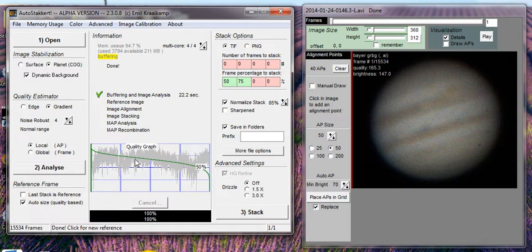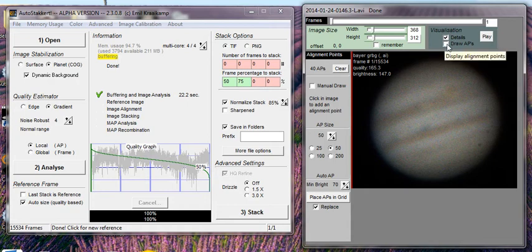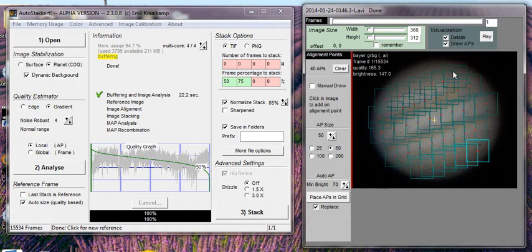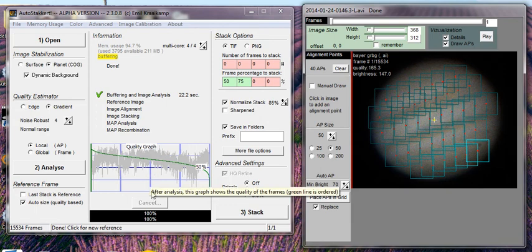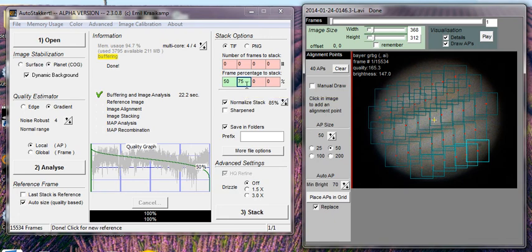Once it's analyzed and you're happy with it, you're ready to place your alignment points. I typically use the 50 setting and place them along the bands, anywhere from 28 to 44. I typically stack 50% of the frames, and sometimes I'll go as high as 75%. That's it for this one — I've already got these stacked. We'll go to the next video.